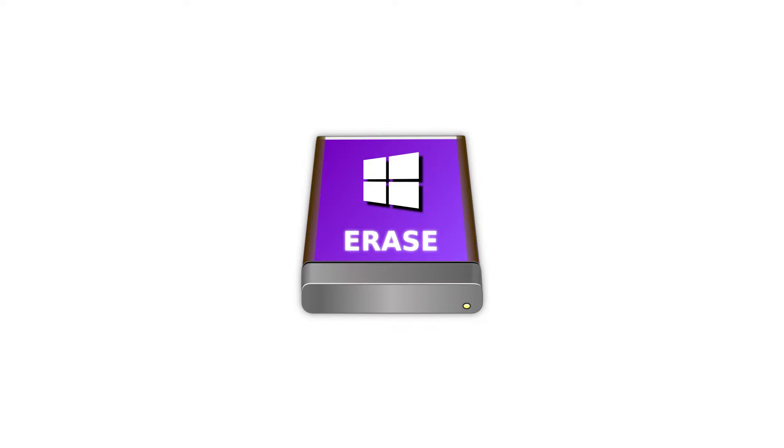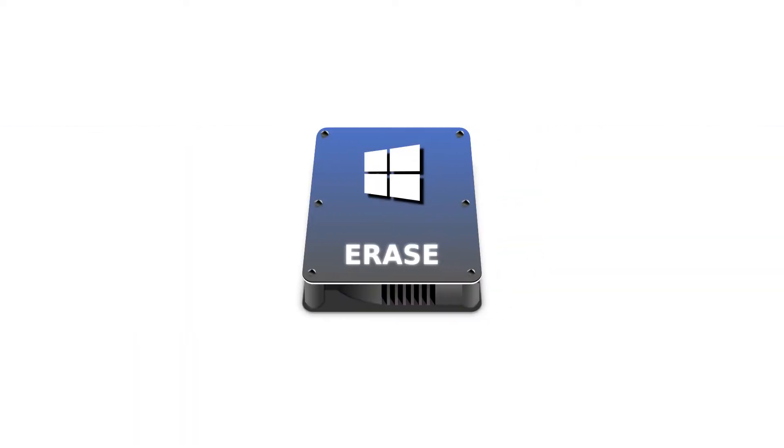Eraser allows you to do some things BleachBit doesn't, such as securely erasing entire external drives. Neither of these tools allow you to securely erase your system disk. To find out how to do that, watch our tutorial on Darek's Boot and Nuke, or DBAN.